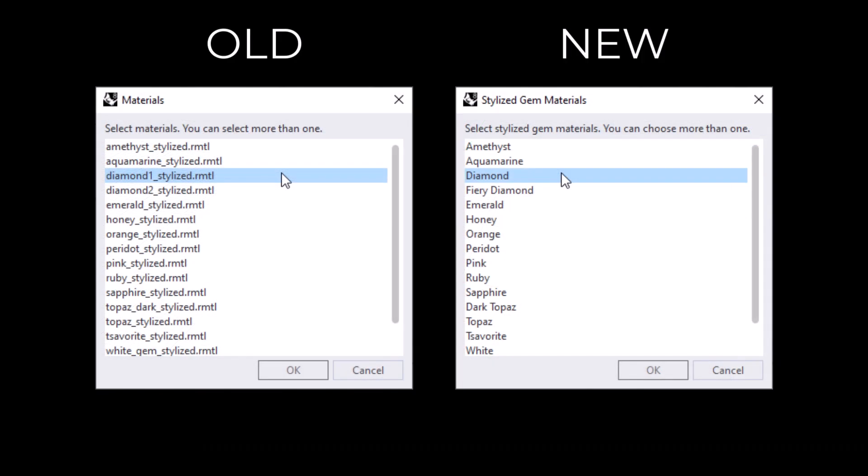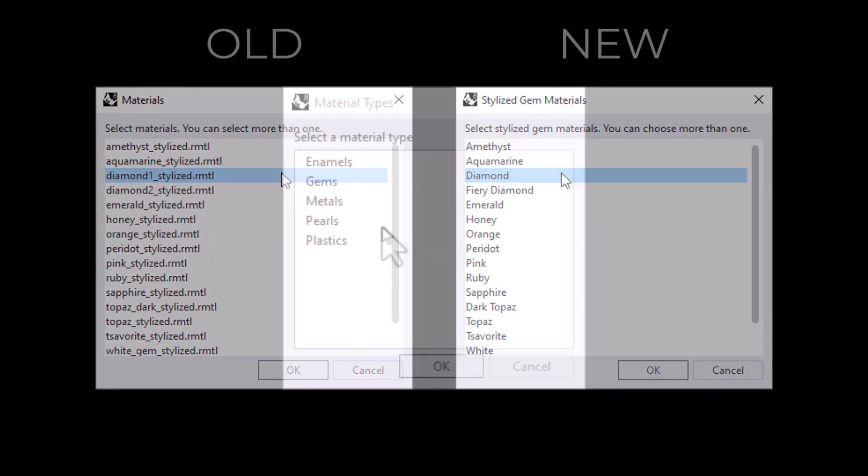In the previous versions of the kit, the materials dialog listed the file names of the materials, and that was a little difficult to read. Now it lists the actual names of the materials.